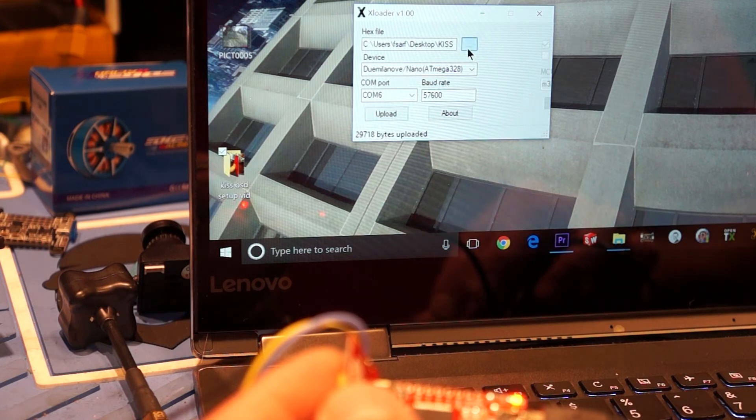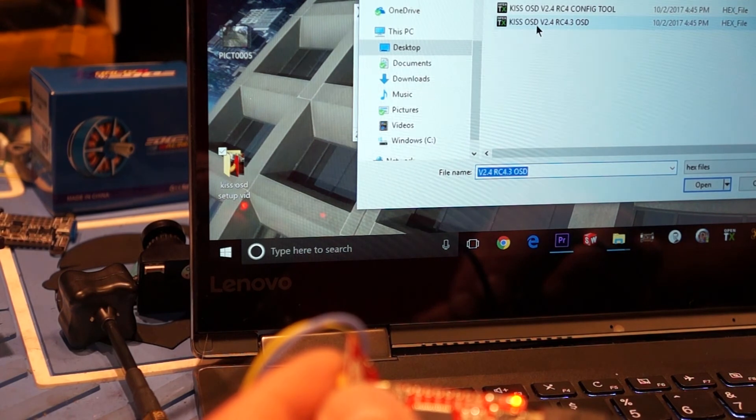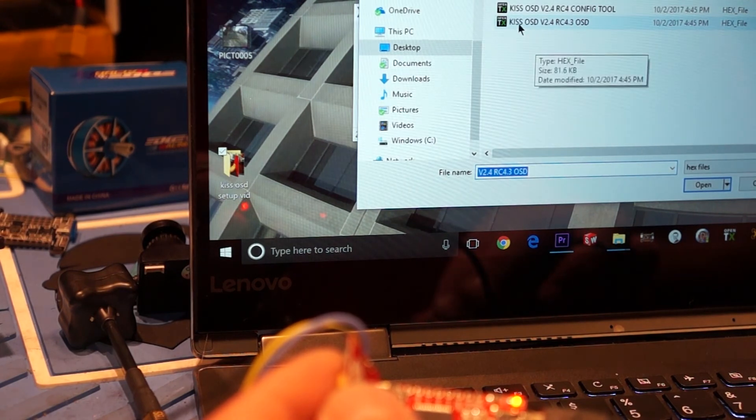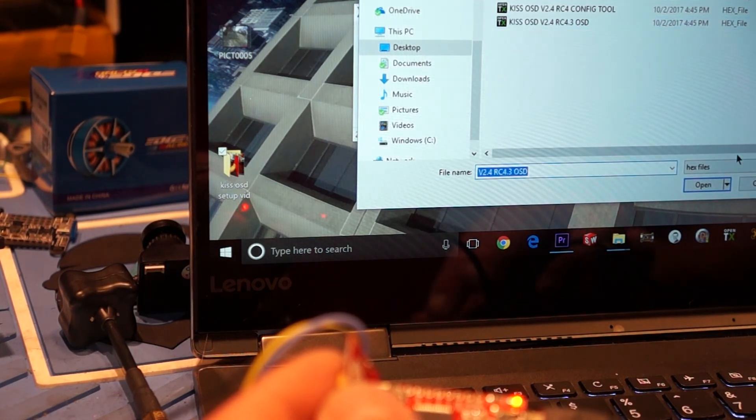So for this flash, again, I picked the regular OSD file here. And then did the flash.